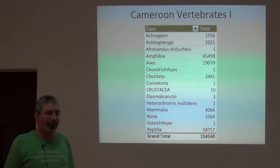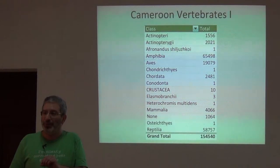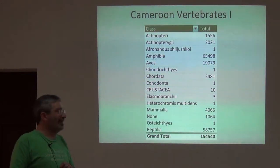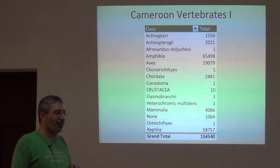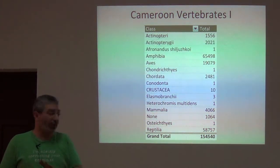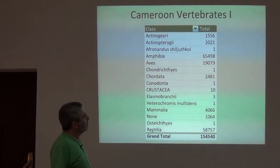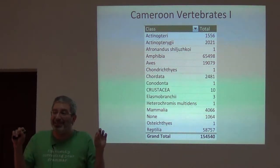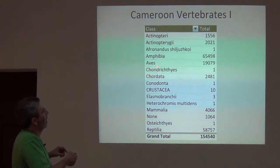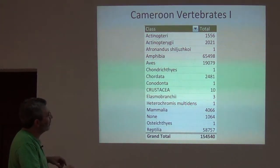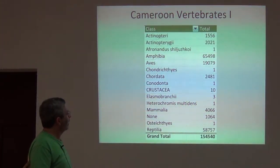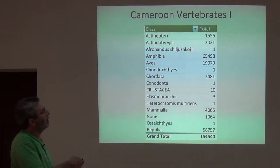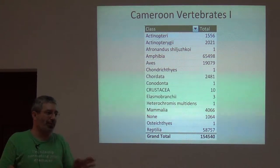I went into GBIF and looked at what data are digital and shared — digital accessible knowledge, which we talked about the first day. You get 150,000 records across all of life. You can also see some garbage. In the field called 'class,' we get class Amphibia and class Aves, but then we get entries like Heterochromous multidens where the class is unclear. What you see right away is that somebody needs to do some data cleaning.